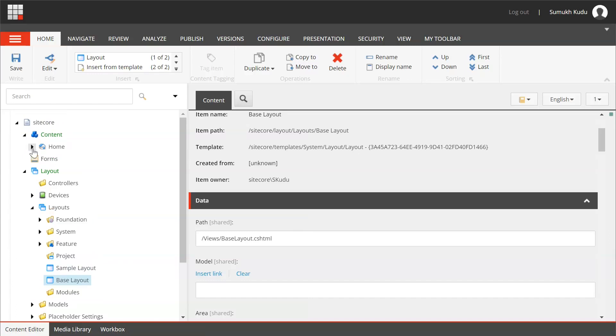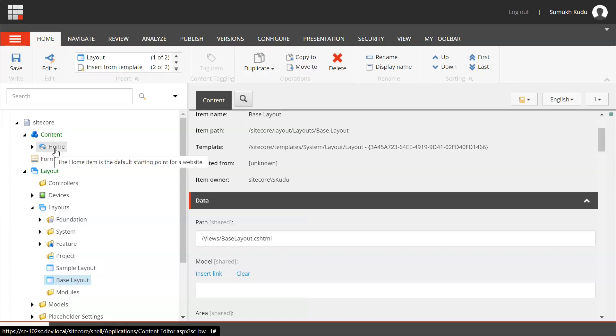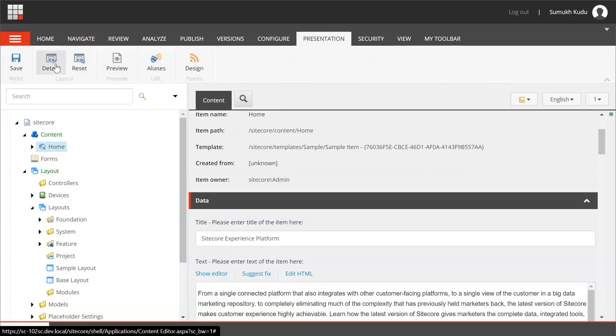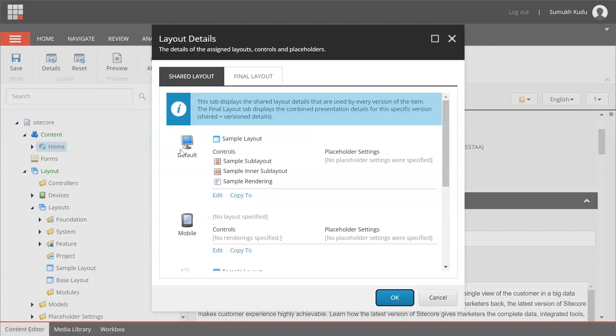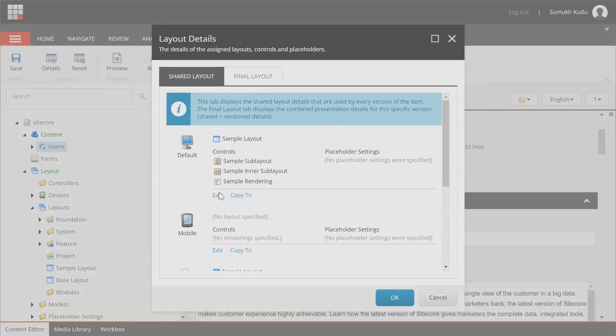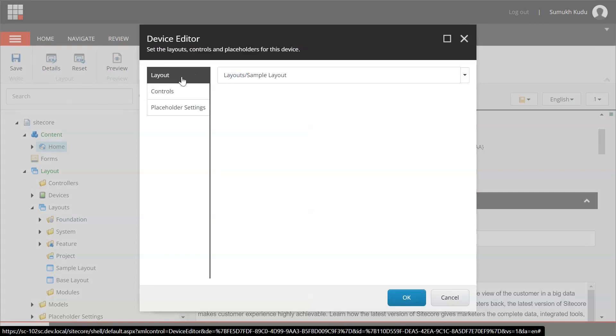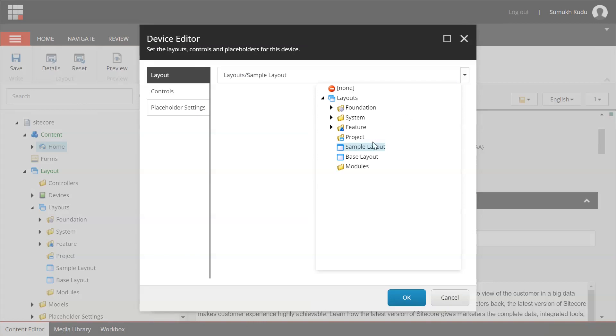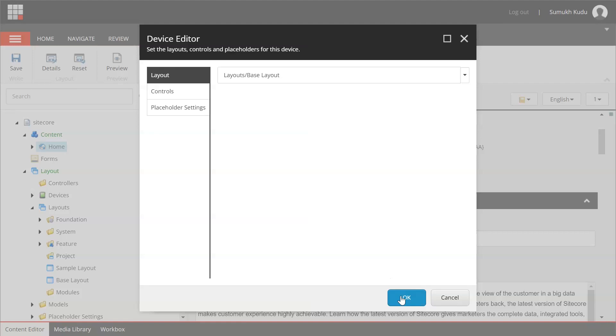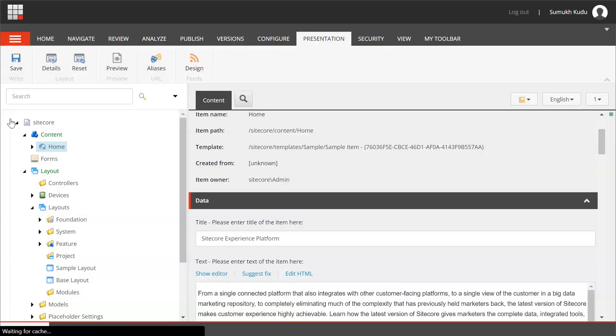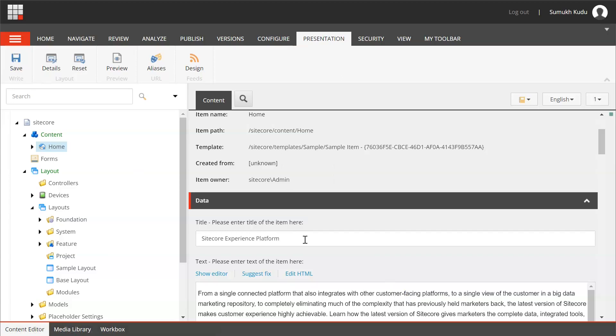From the existing layout, that is sample layout, to base layout. So we need to click on this item home presentation details, click on edit. If you see layout, sample layout is selected. Click on this and instead of sample layout we need to select base layout. Click on OK, OK, and then save.